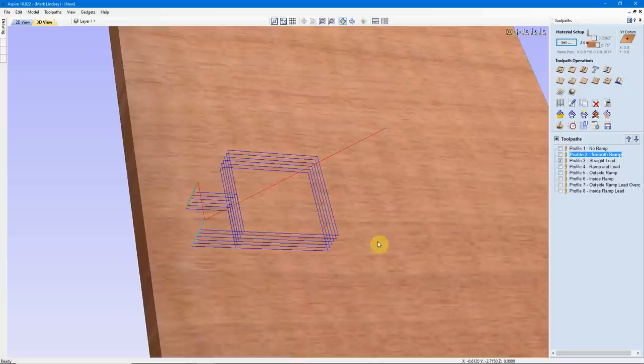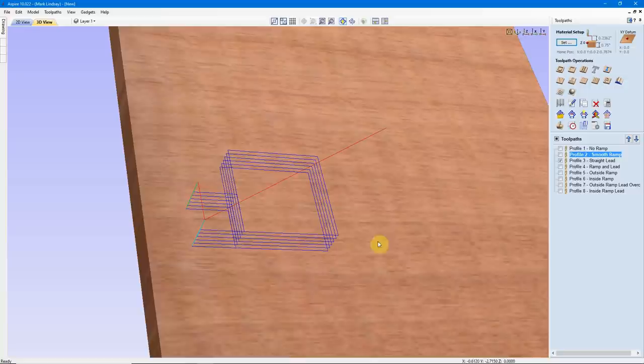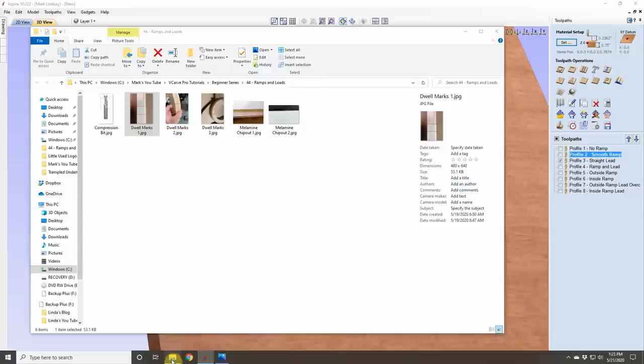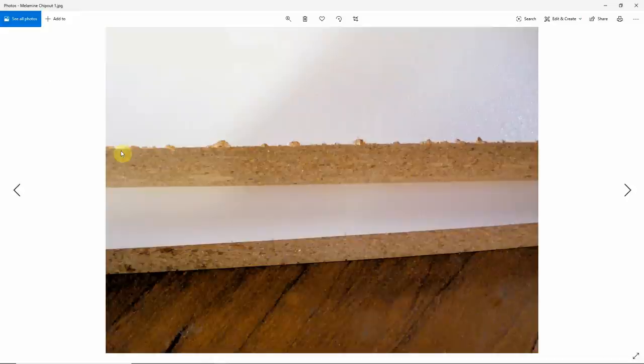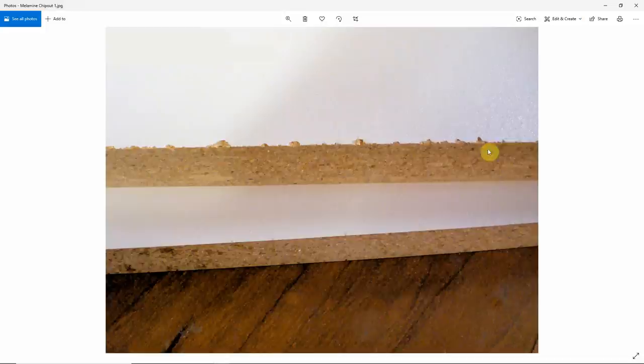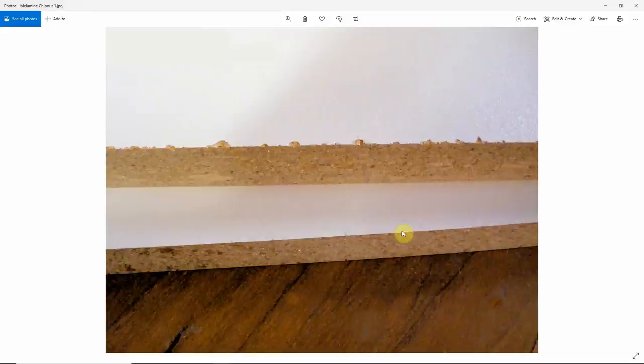When would you want to use a lead? Well, if you have ever cut Melamine, you will know that you can get some really ragged cuts. Generally speaking, you will find these cuts when you're using an Upcut bit, or where the bit first plunges into the material, because it just chips out the edge. What you'd like to find is a clean edge — and this is where a lead will help out.